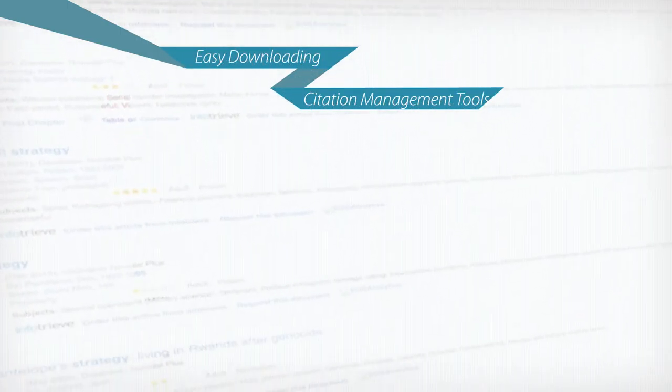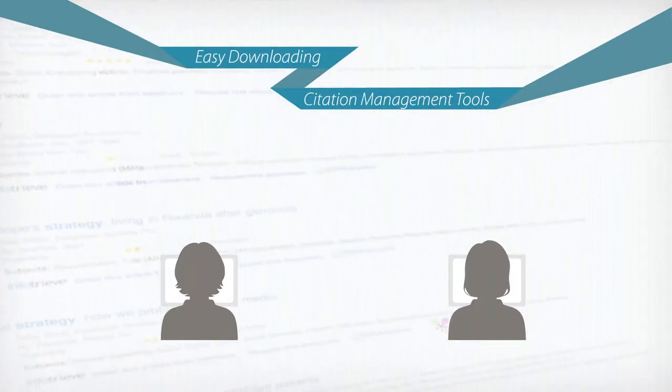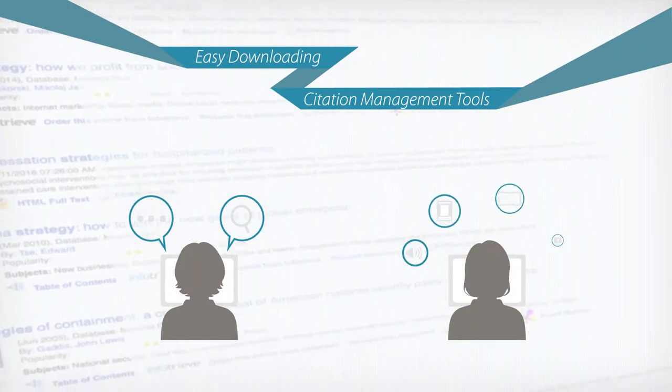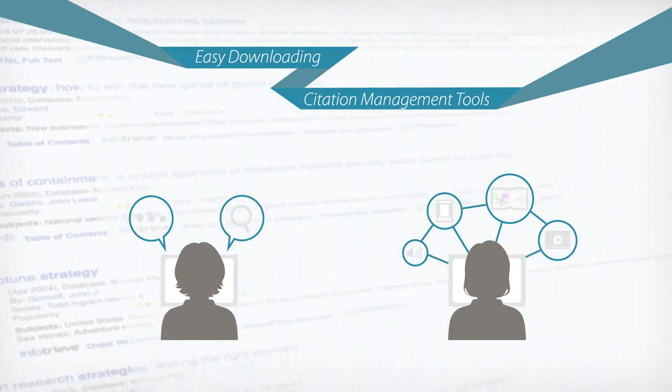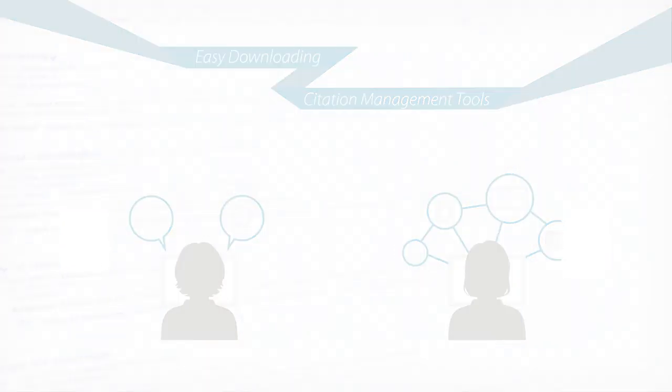Streamlined links to full text means users spend less time searching separate platforms for the same data and more time interacting with it.